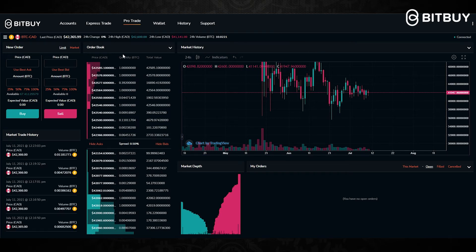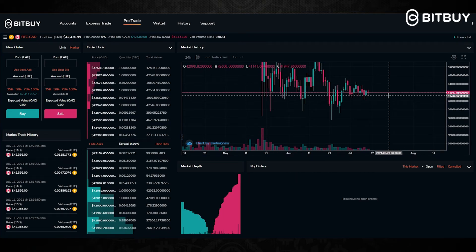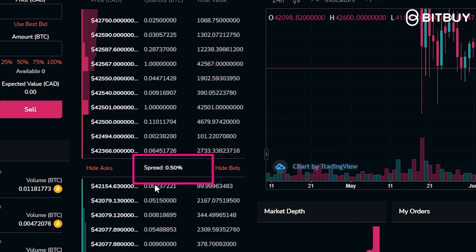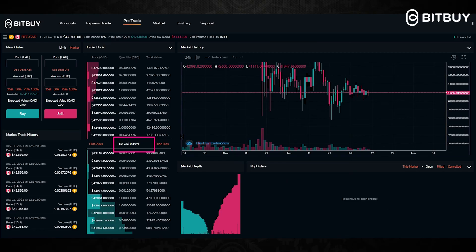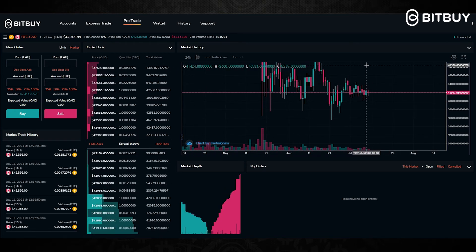The Bitbuy Pro Trade platform is a little bit more for advanced trading than the Express Trade platform, where you just click and buy at market price. Also note that the price will be different between the Pro Trade and Express Trade platforms due to slippage and the spread. Here on the Pro Trade, the spread for Bitcoin is only about 0.50%. The spread changes and varies depending on whatever coin or pair you are trading, and it gives you an exact price to buy or sell your crypto.